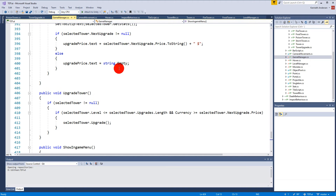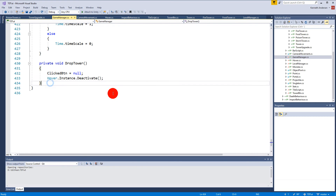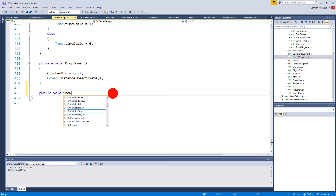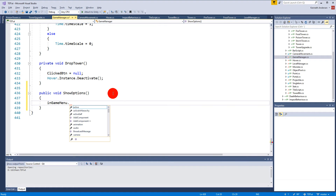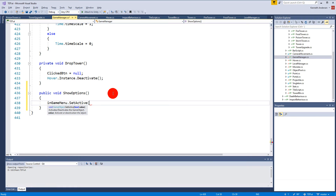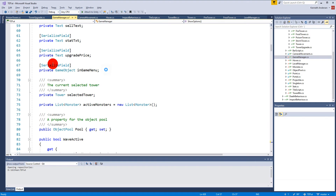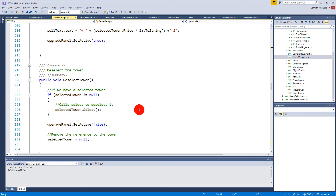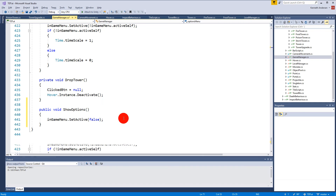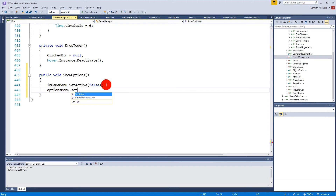Now we need to show the options menu. Go to the Game Manager script and create a new function called ShowOptions. This function will set the in-game menu to inactive with SetActive(false), and then we need the options menu — declare it at the top similar to the in-game menu — and call optionsMenu.SetActive(true).